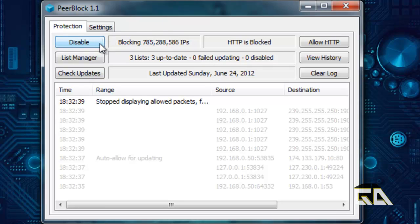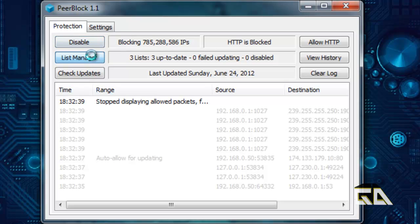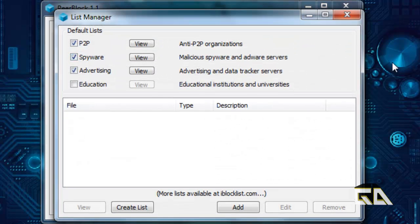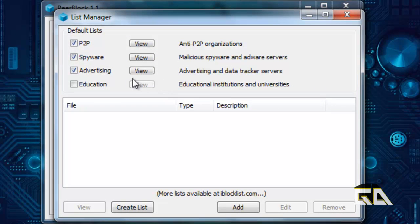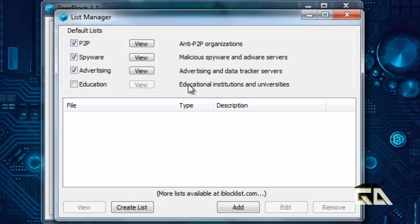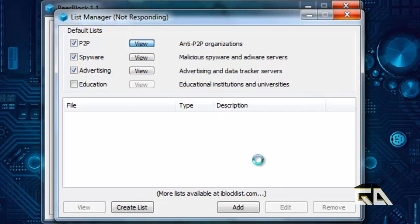Disable basically means you can just shut down PeerBlock and it doesn't block anything. Clicking list manager lets you select what lists you want to block. By default, peer-to-peer, spyware, and advertising will be blocked. You can also view those block lists, which we will do right now, just to give you an idea of what this is capable of.